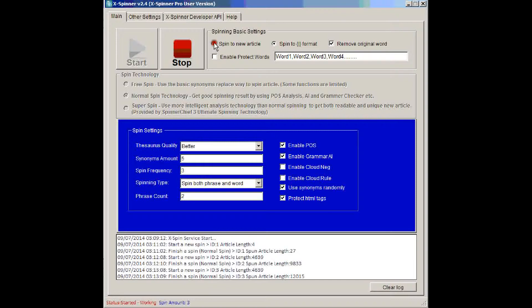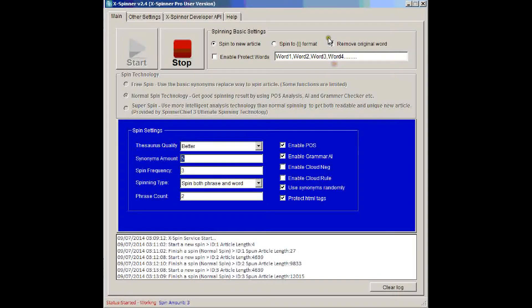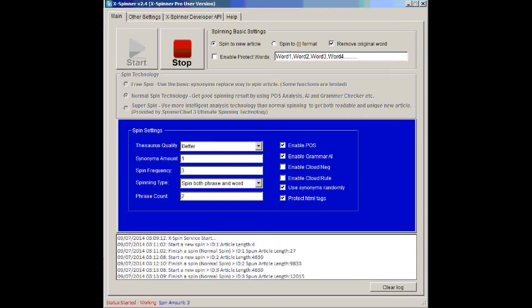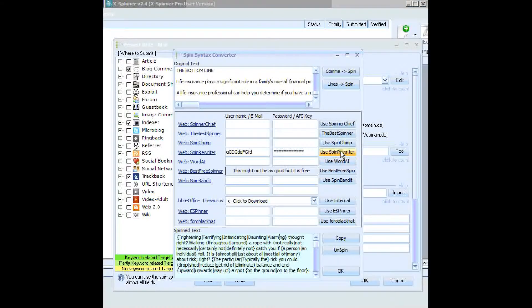We could spin to a new article. And let's change that down to one. So we're just going to spin a new article now without the spintax in GSA.